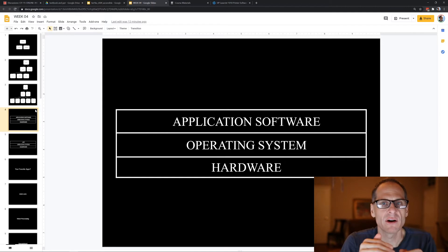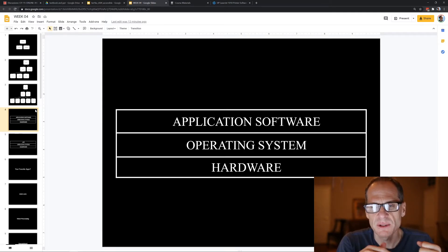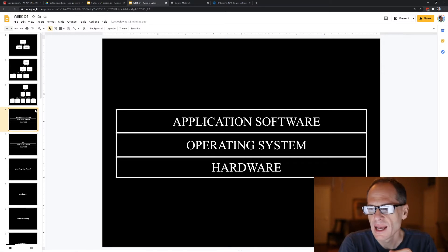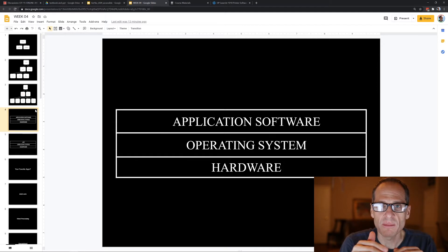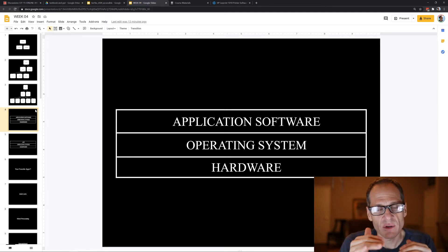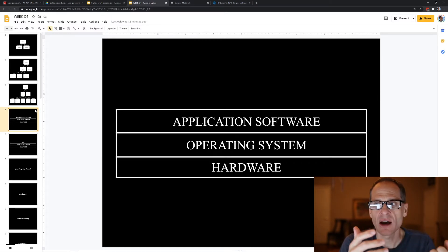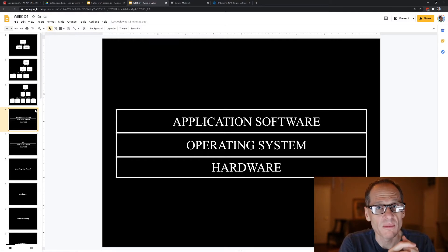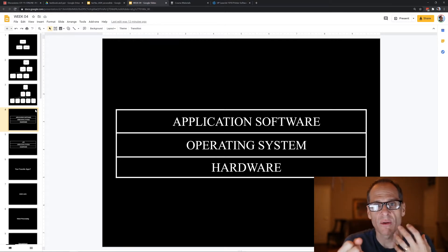The key point is that software has to be written specifically for a certain type of hardware. On top of the operating system, application software is written for a specific operating system. So if you're going to buy software for your computer, you could either buy the Windows version or the Mac version.